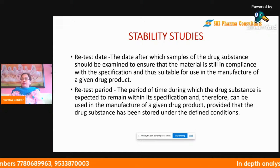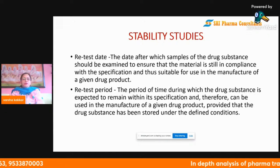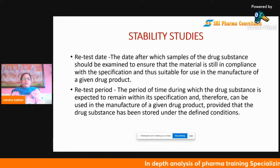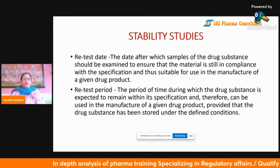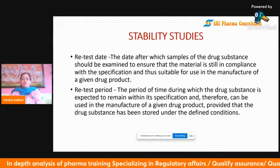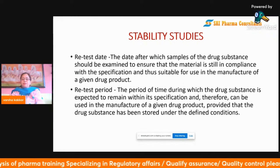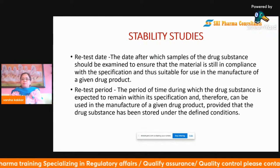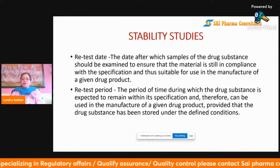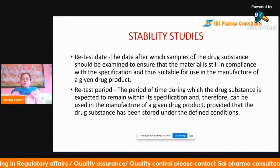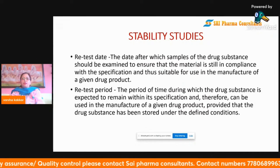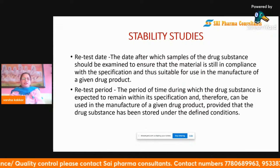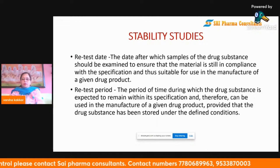These are two different concepts used to decide the shelf life of a drug and to give an expiration date. As you must have seen on tablets, capsules, and other products, an expiry date is given — and it is based on these stability studies that the expiry date is determined.